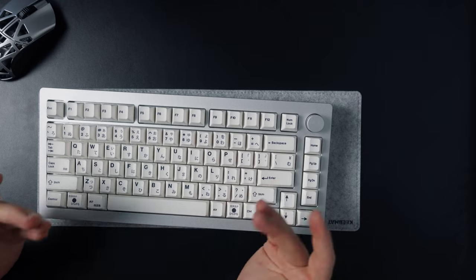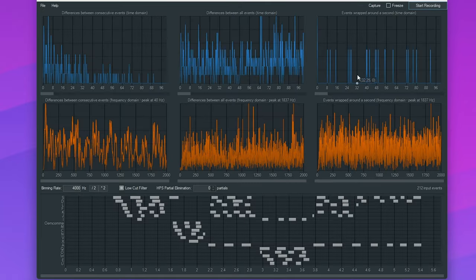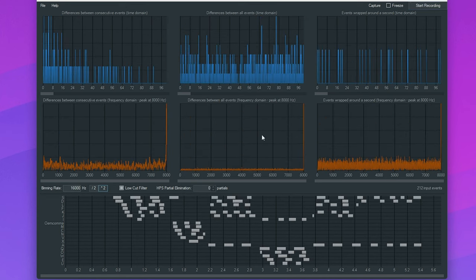The main difference being that the Monsgeek board is actually polling at 8000Hz and unlike the Redragon board it is also scanning at 8000Hz rate so it is a real 8000Hz polling keyboard.